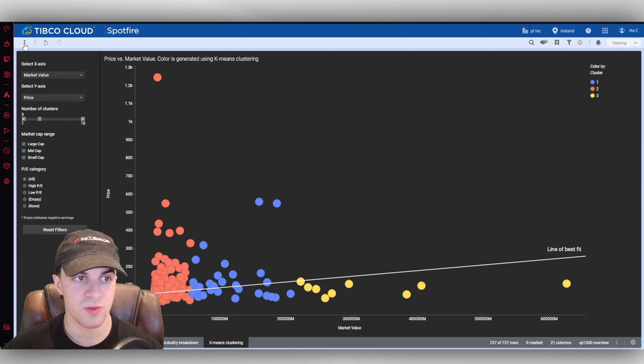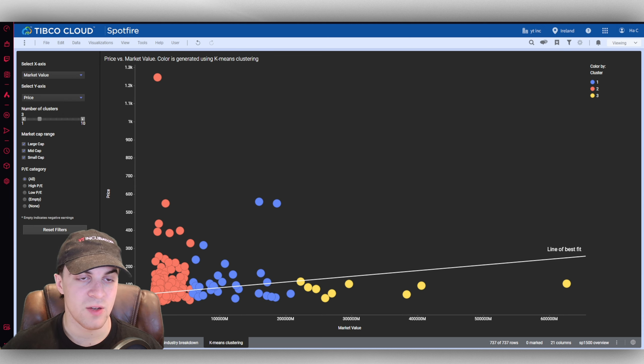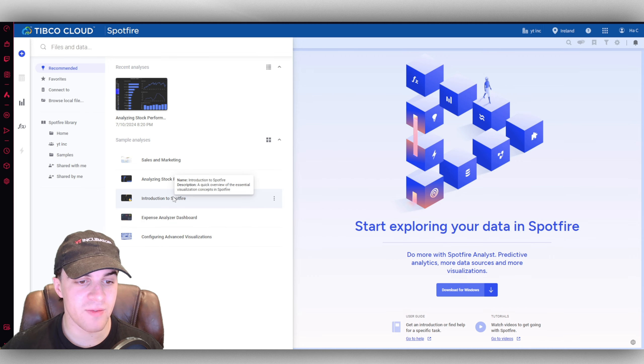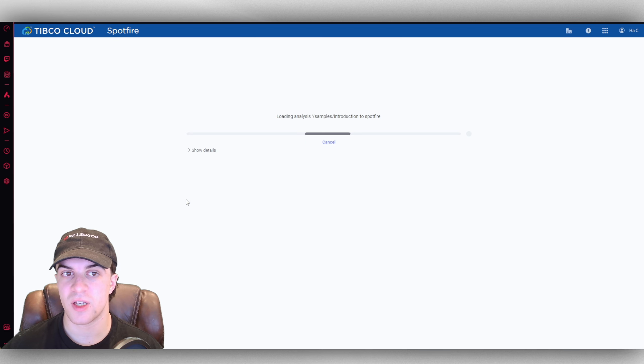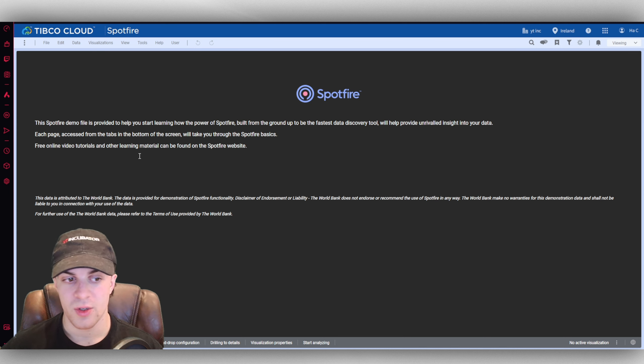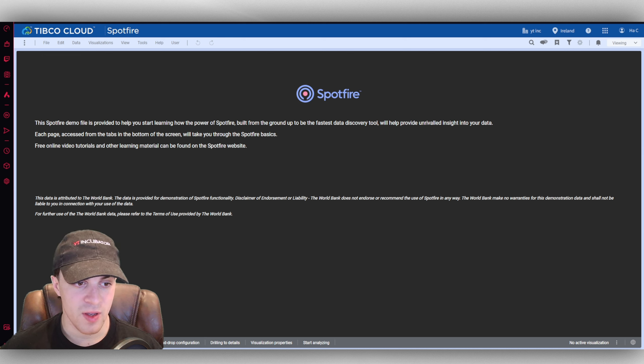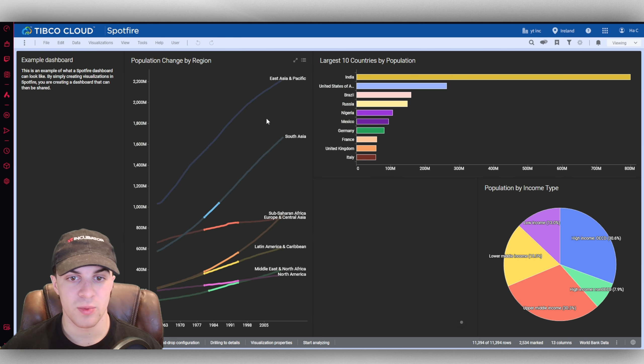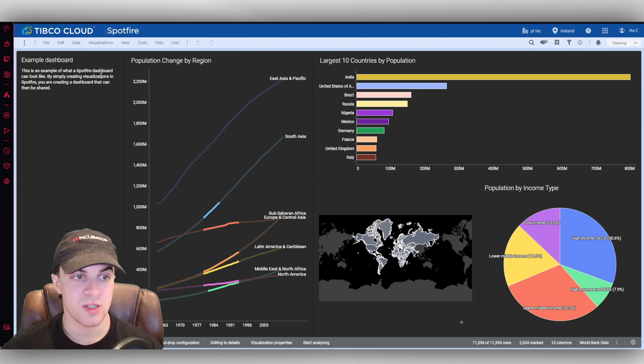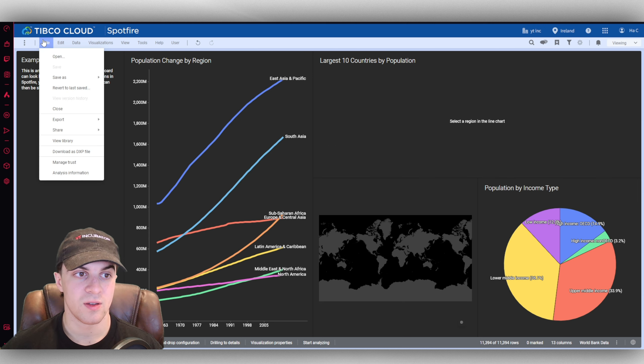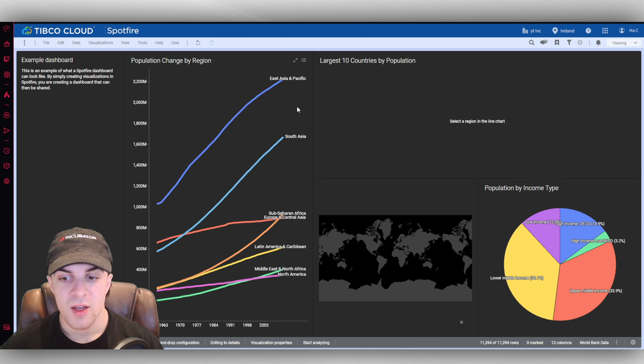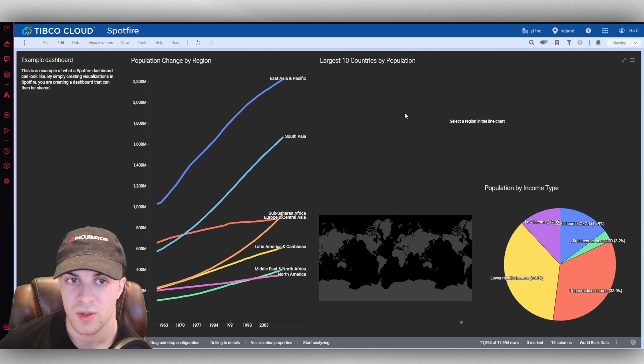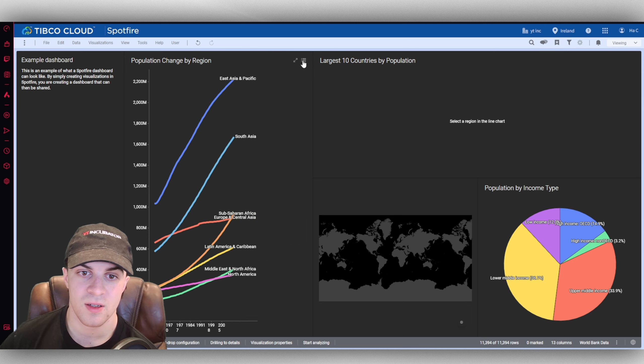As I said, we can do this with our own data. If we open it up, they also here have this file called an introduction to Spotfire which is definitely a useful one to look at. It's going to show you a little bit about how you can use it, how it shows you the power of it all. If we go over here to the example dashboard, you can create this by simply creating visualizations in Spotfire. You can create a dashboard very easily that can be shared. Obviously you need your data in here to do that, but you can see it's like a basic dashboard. You can add all these different points in.